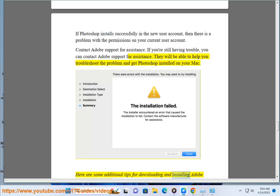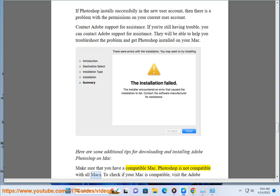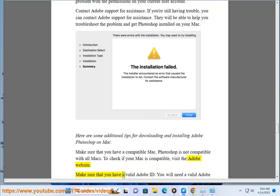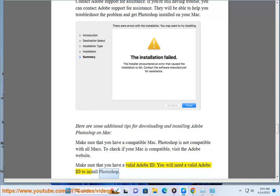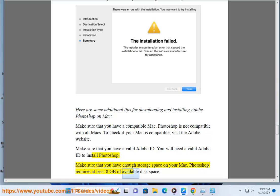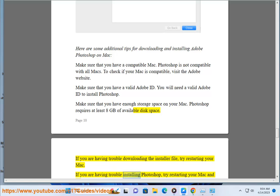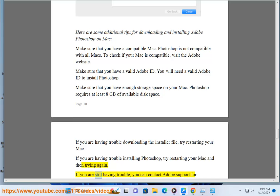Here are some additional tips for downloading and installing Adobe Photoshop on Mac. Make sure that you have a compatible Mac — Photoshop is not compatible with all Macs, so visit the Adobe website to check compatibility. Make sure that you have a valid Adobe ID, as you will need one to install Photoshop. Make sure that you have enough storage space on your Mac, as Photoshop requires at least 8 GB of available disk space. If you are having trouble downloading or installing, try restarting your Mac.